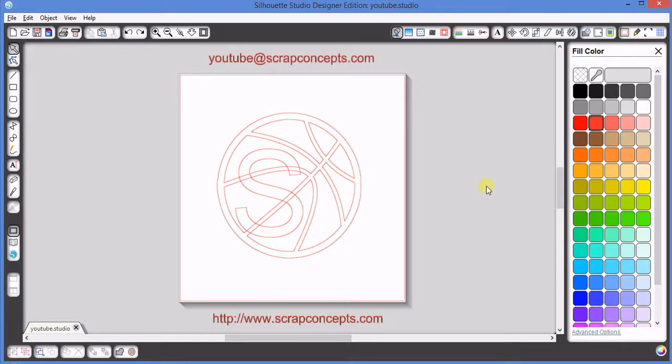Several people have been experiencing issues lately when trying to weld an image similar to the one on the screen, so that the S and the outline of the basketball form one solid cut.